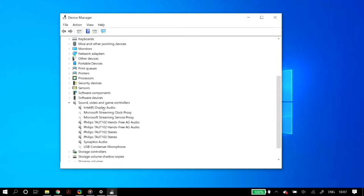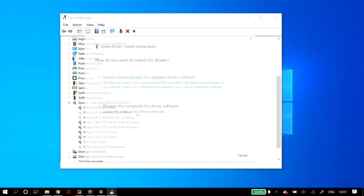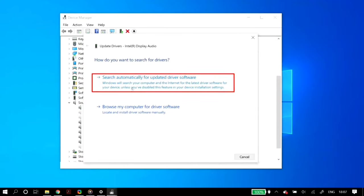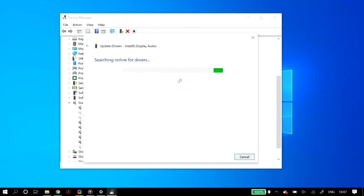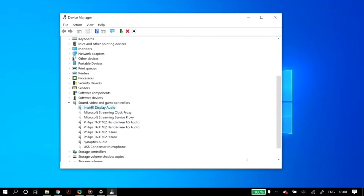Once the sound controller reappears, right click on it again and click update driver, then select search automatically for updated driver software. After the process finishes, restart your PC and check whether this fixed your problem of the microphone missing or not showing.